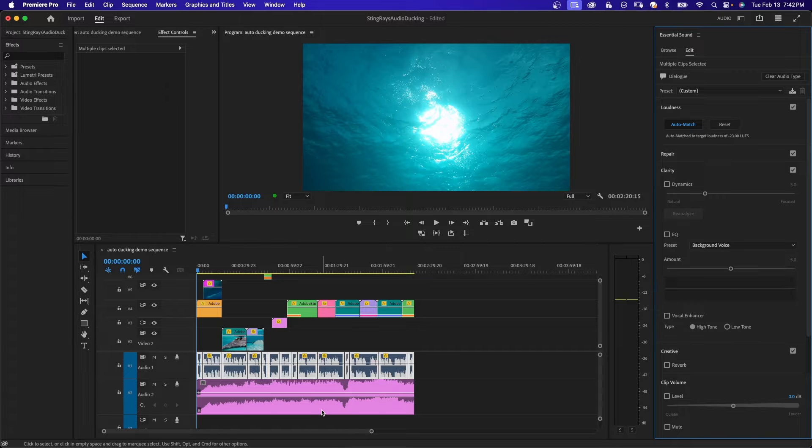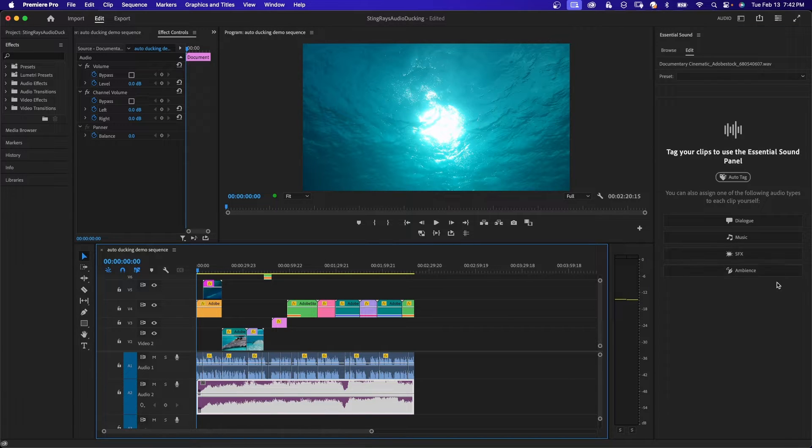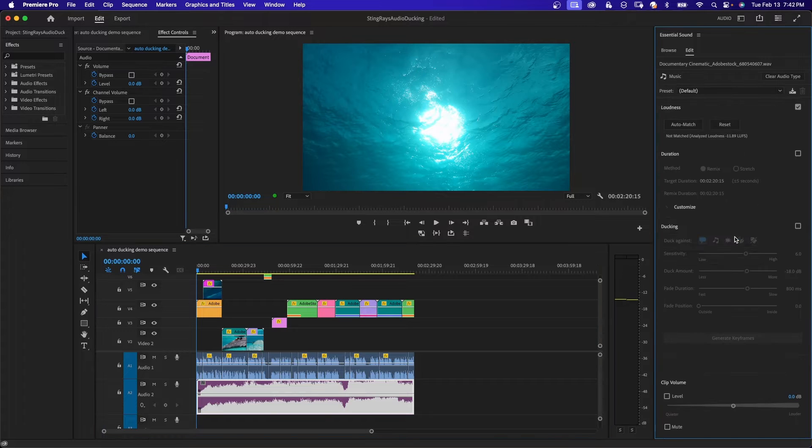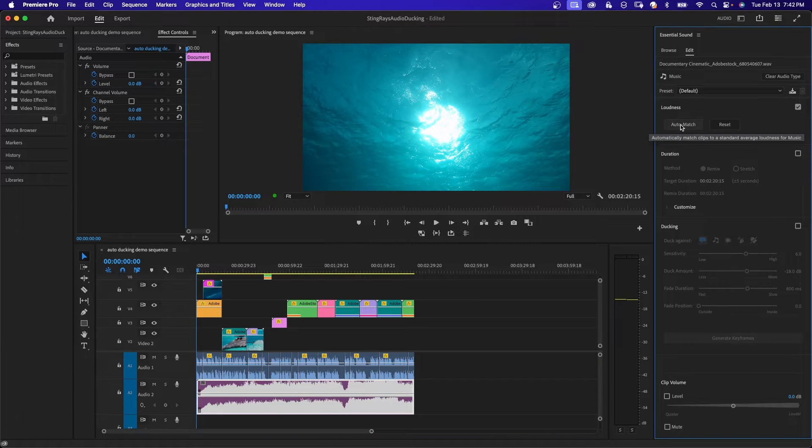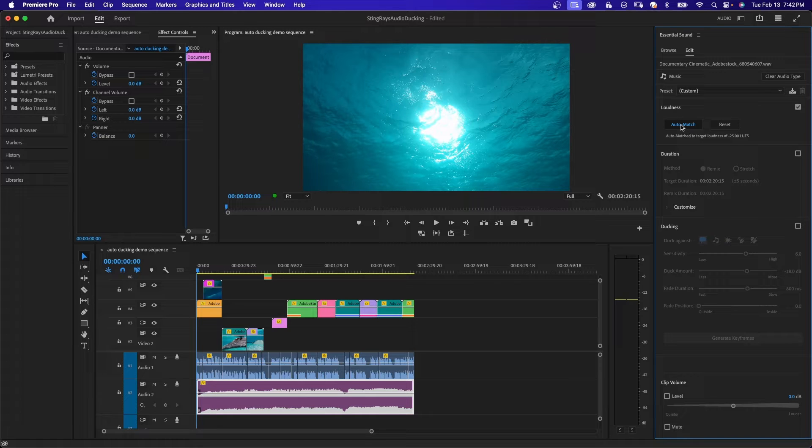Next, I'll select the music track and go back into my essential sound panel and click on music. Again, under loudness, I'll click on auto match. This will bring your music to a good level to complement and not overpower your dialogue.